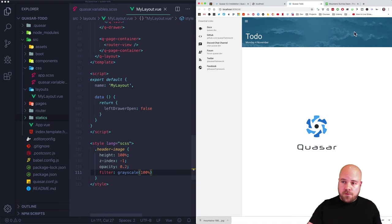Now I'll work on the nav menu, deleting all items except the first one. I'll change the label from 'Inbox' to 'To Do' with an icon of 'list', then duplicate that queue item to create a link for our help page, changing the label to 'Help' and the icon to 'help'.